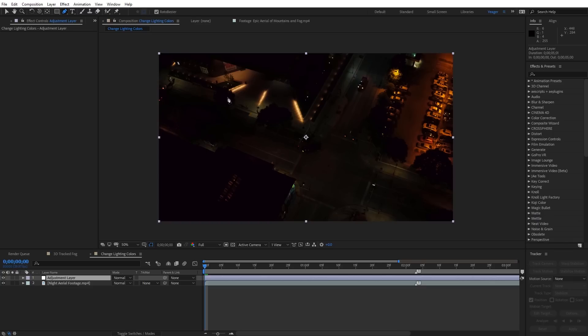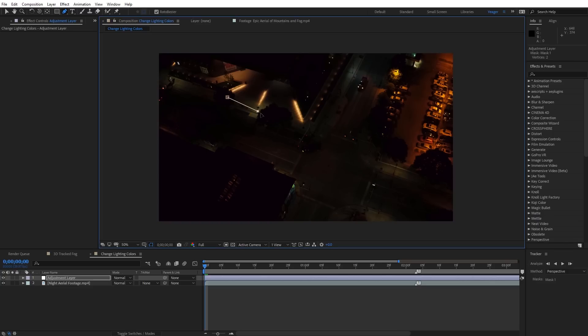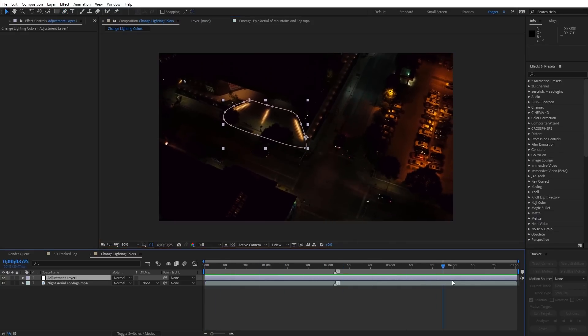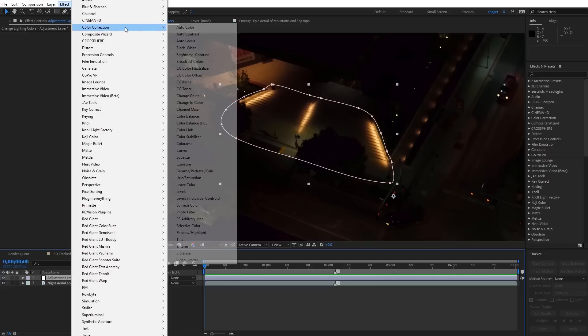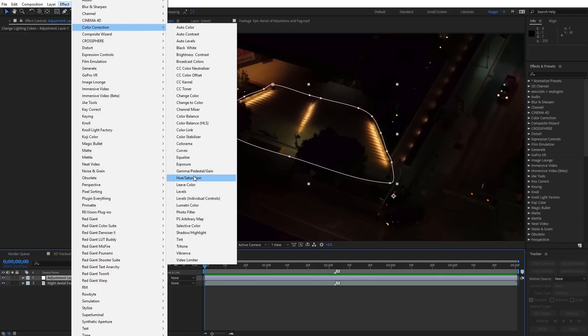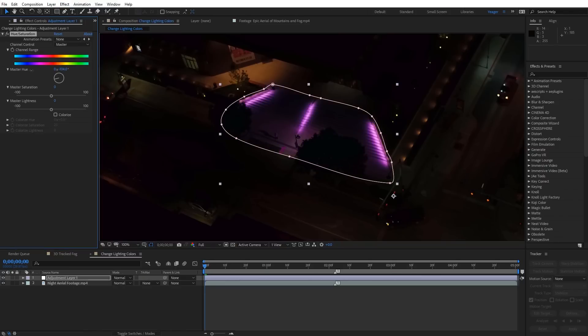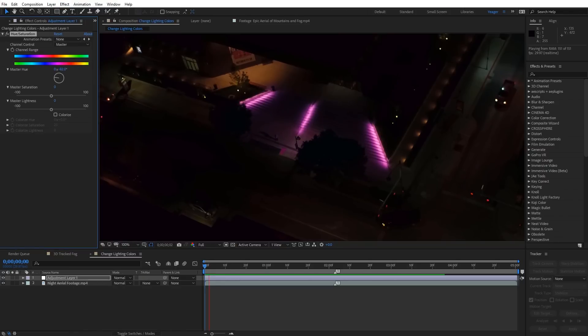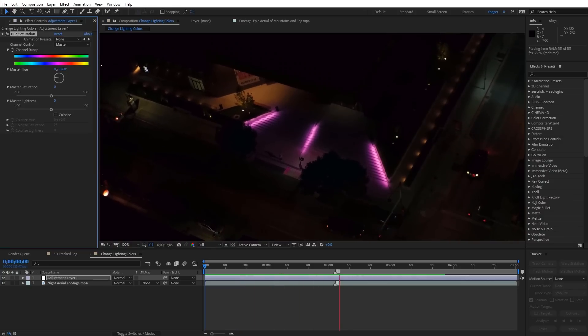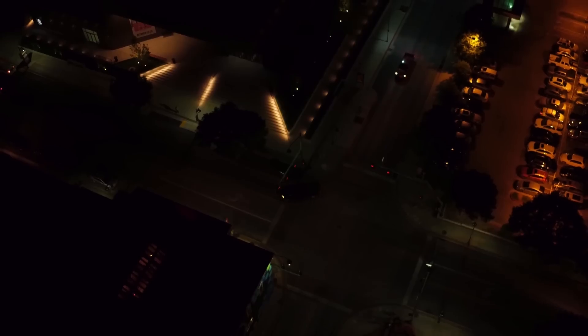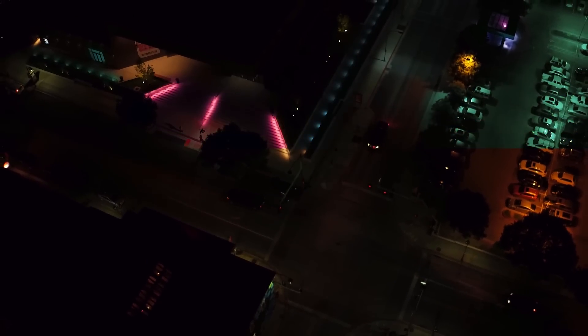Next you can change the color of location lighting at night. This is an easy trick for nighttime drone shots and it can really add a lot of production value. First create an adjustment layer and create a broad mask around some lights in your nighttime scene. Keyframe the mask movement so that it tracks with the lights. Then simply add a hue and saturation effect and offset the hue colors. Since the dark areas are desaturated they'll stay dark but the lights will change, giving you lots of creative control over your location.